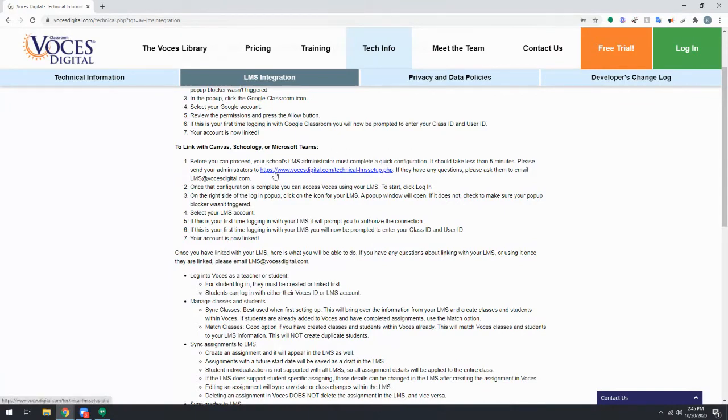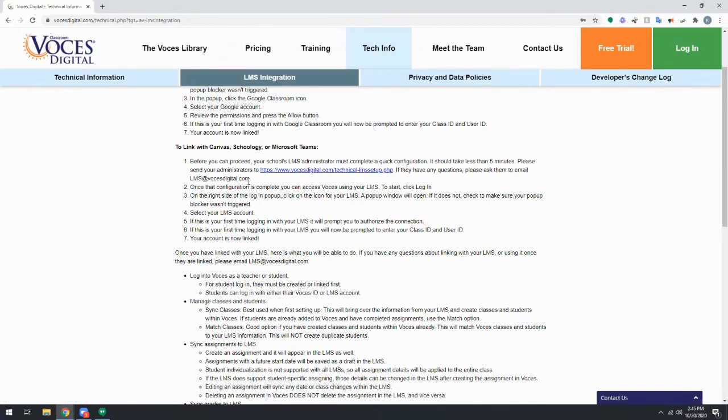Your LMS administrator will need to follow the steps on this link here, which you'll also find alongside the video. If they do have any questions, they can reach out to LMS at vocesdigital.com.